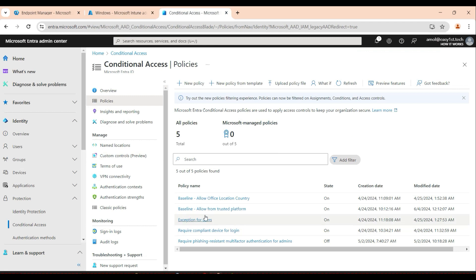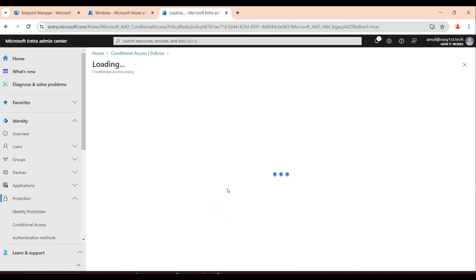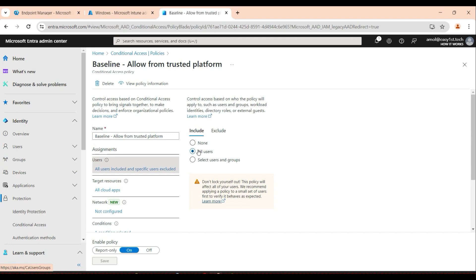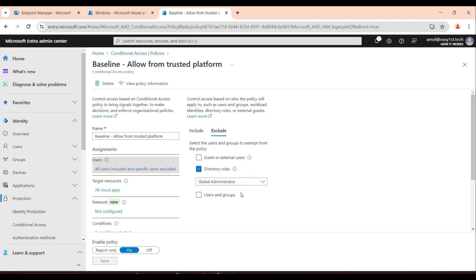Go to conditional access policy and create one policy. I've already created one called 'Baseline - Allow from Trusted Platform.' If you want to test it, start with selected users — just a few — see how it works, then move to all users. Initially exclude global administrators so you don't accidentally block yourself, because this policy is in the critical category.